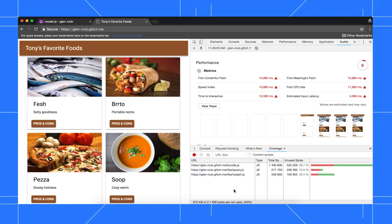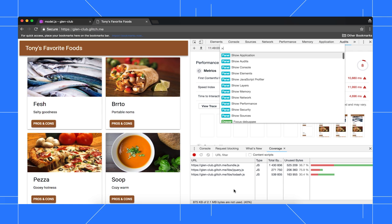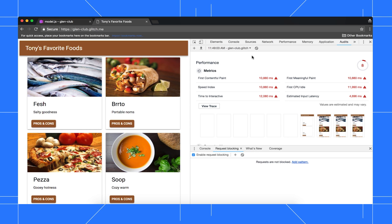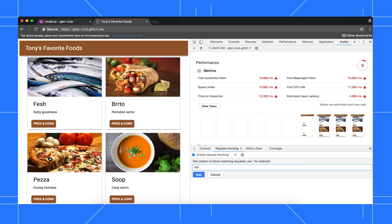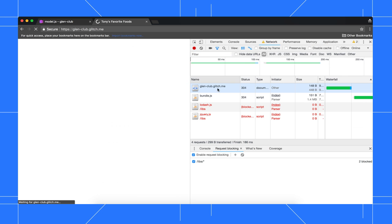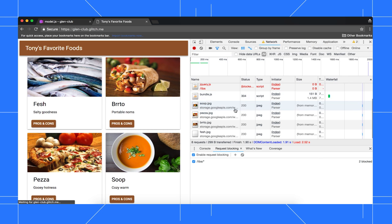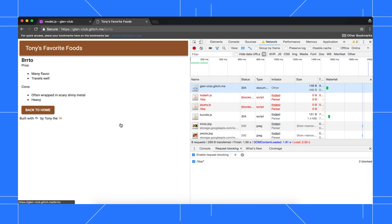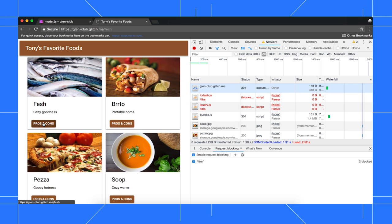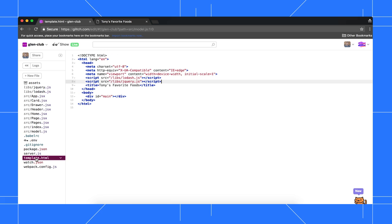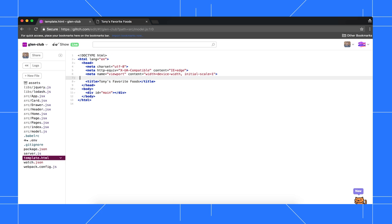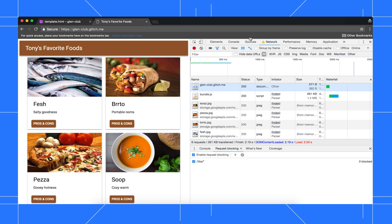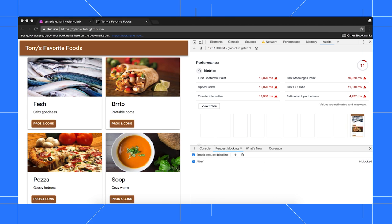For Tony's site, I have a hunch that these libraries aren't even used at all, so let's see what happens when these files are blocked. Press Command-Shift-P or Control-Shift-P to open the command menu again. Type Block, then select Show Request Blocking. Click Add Pattern, then type /libs/*, then click Add. Go back to the Network Panel and reload the page. The Lodash and jQuery requests are red now, which confirms that they were blocked. I can still interact with the site, which confirms that these files aren't even used, so let's remove them from the code. Back in the Editor tab, click Template.html, then remove the script declarations. Wait for the new build to deploy, go back to the Demo tab, note your previous score, and then run another audit. The score has improved again, so it looks like this is another step in the right direction.